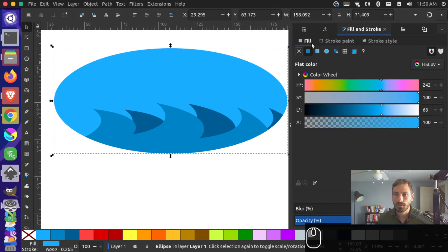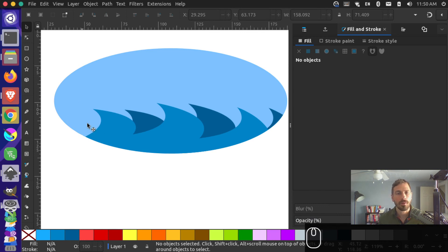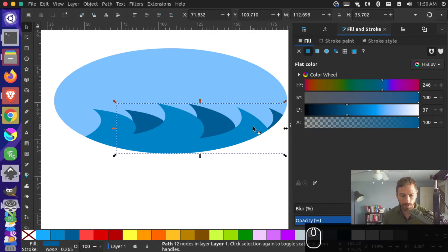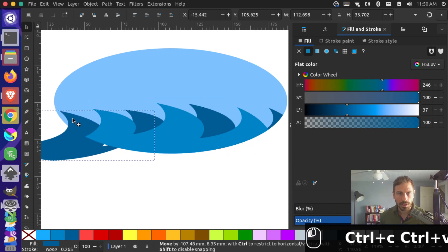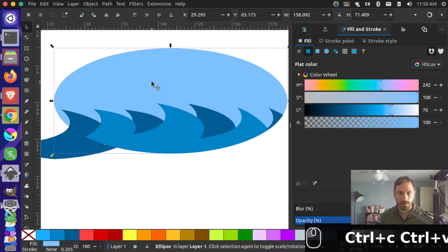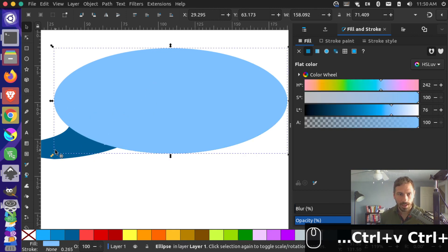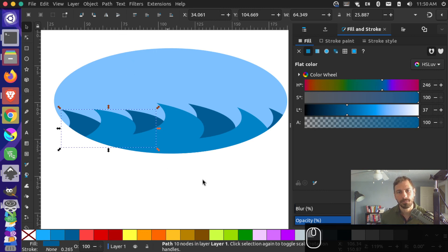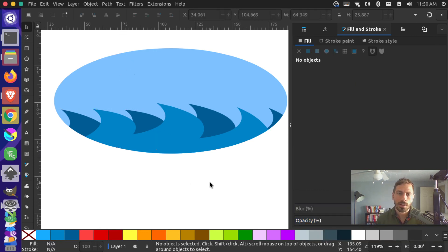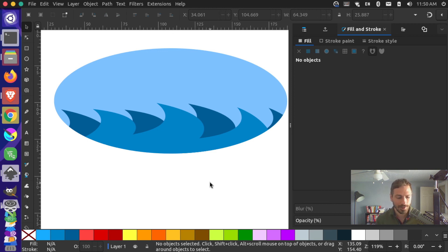We can make this a little lighter if we want. I probably should have drawn another wave over here, but you can grab this and Ctrl+V to paste it and put it over here. We can duplicate and shift-select, and this time let's demonstrate by going to Path > Intersection from the menu. That's how you can cut objects out of other objects and layer them to make this cool effect. Hopefully this helps — stay tuned to our channel for more Inkscape content. See ya!